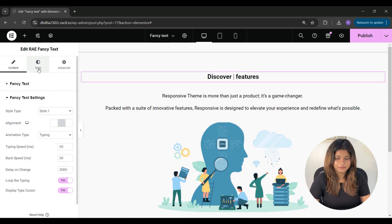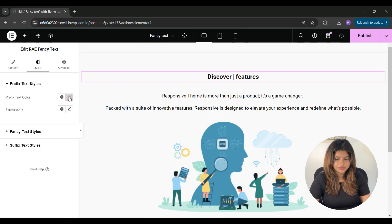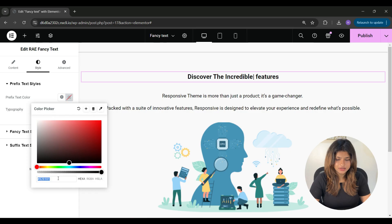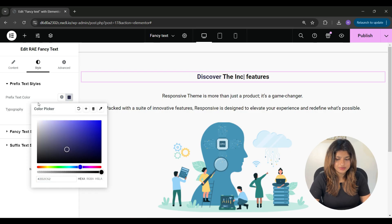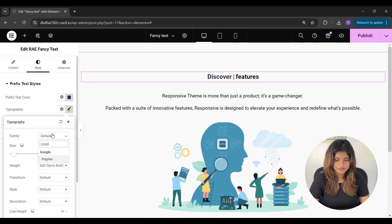Once you're done with this, let's go to the next tab which is style. Under style you can change the prefix text color from here and you can change the typography from here.